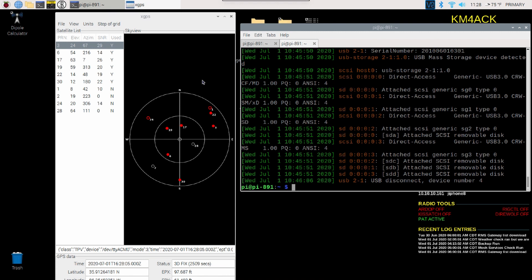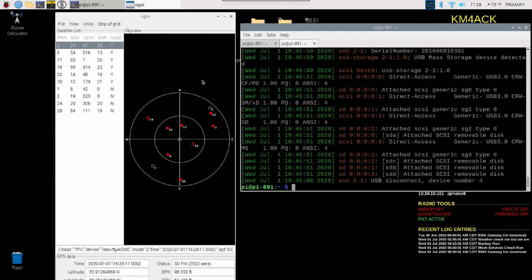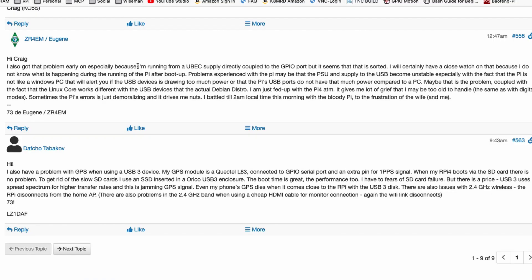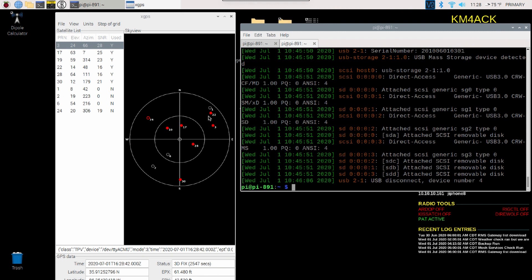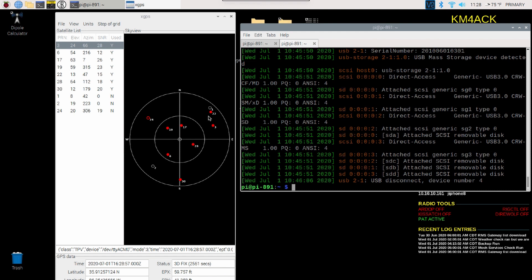Now, there was a gentleman in the comments section over on the forum that also posted some additional information on this. I'm kind of scared to try to pronounce his name, but his call sign is LZ1DAF. And he talked about USB 3.0 uses spread spectrum, and in essence, it's jamming the GPS signal. And that's pretty much right on par with what I found. I didn't realize USB 3.0 uses spread spectrum to increase the speed of the card. But it definitely looks like it's presenting a problem.